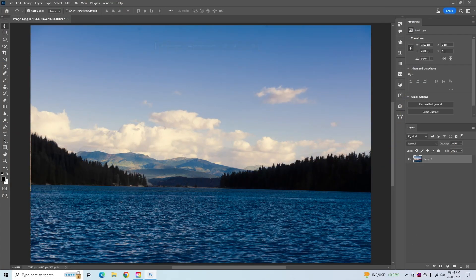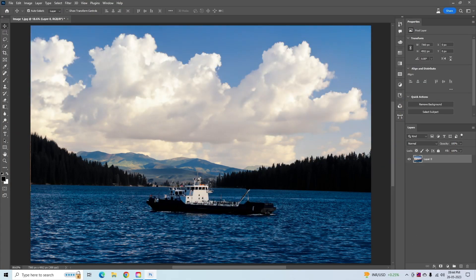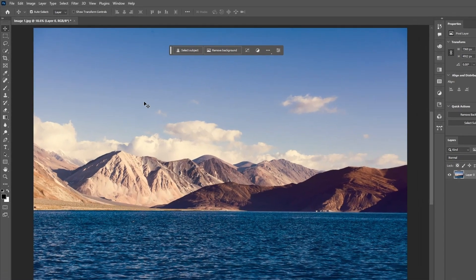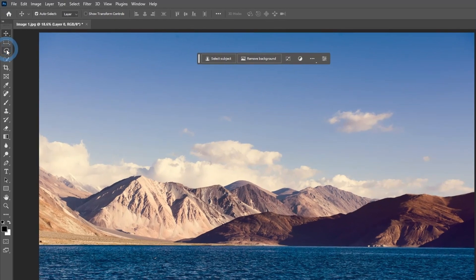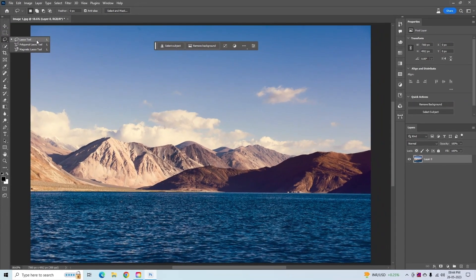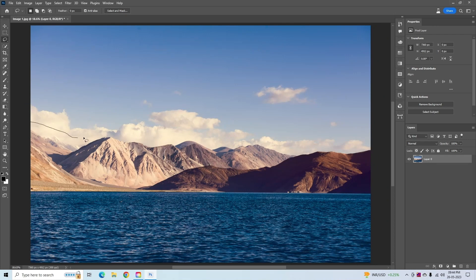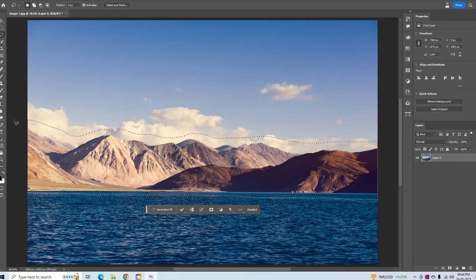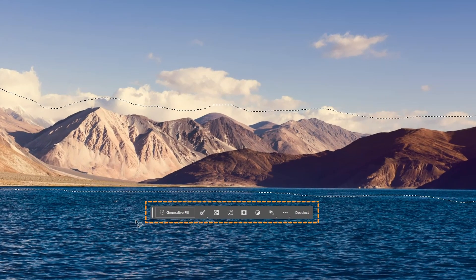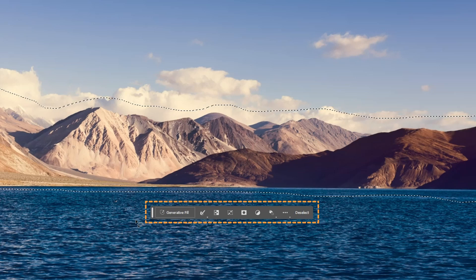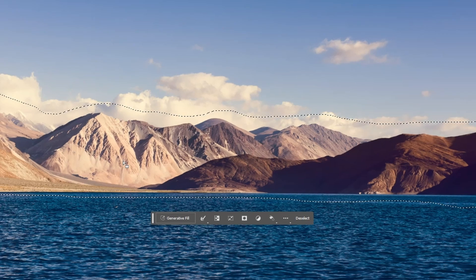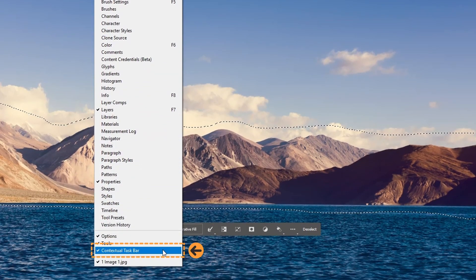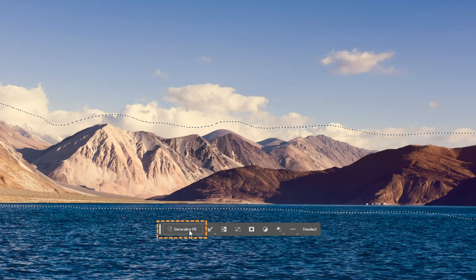In the first step, we will see how you can create things that are not even there yet. We need to create a selection in the specific part that you want to change or add new attributes to in the background. I will choose the Lasso tool — you can use any selection tool that you like. Select the area that you want to change or add new attributes. Now you can see the contextual taskbar next to the selection. If you don't get this, go to the Window menu and enable the contextual taskbar.